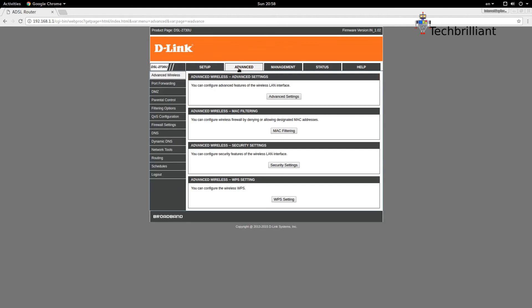Now you can change or view the settings of your modem.